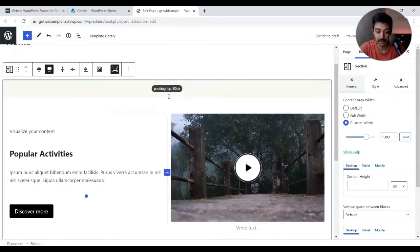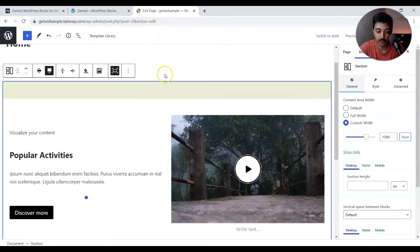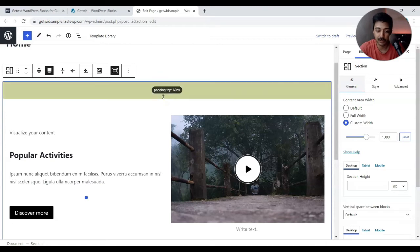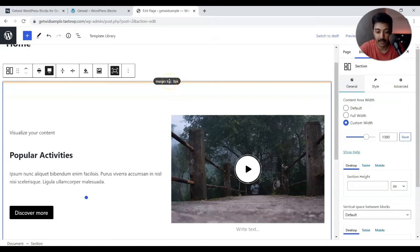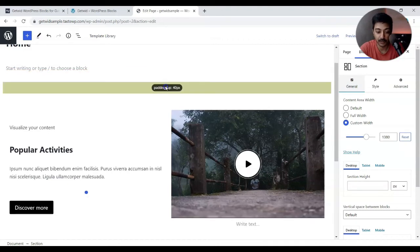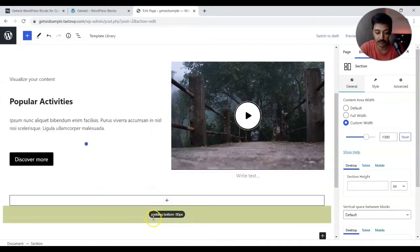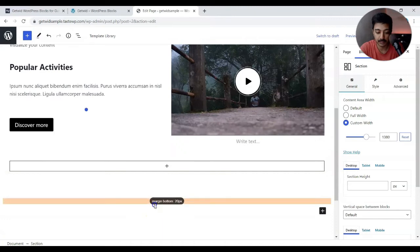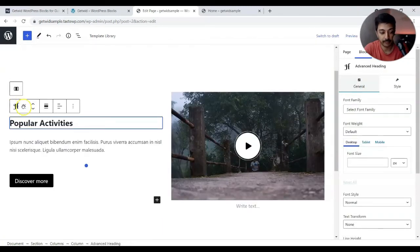If you mouse over the top of this section, we have a padding option, and above that we can see the margin option as well. It looks similar to what we have in Cadence Blocks, but I really like how they've highlighted both padding and margin in different colors — that's a really nice touch. You can increase or decrease the margin and padding on all sides.